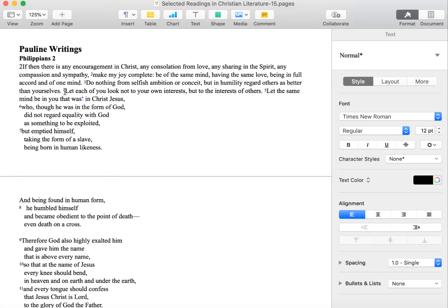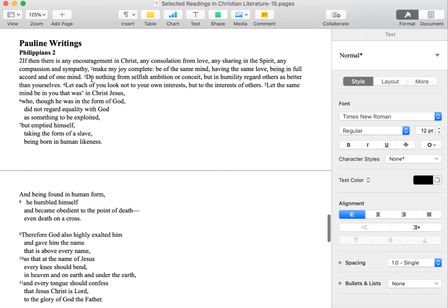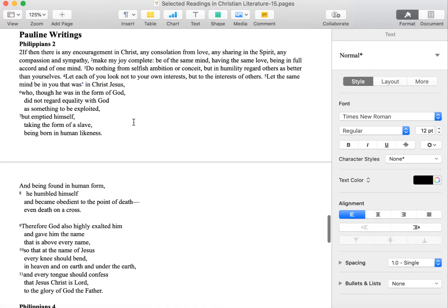The other thing that's very interesting here is that it's in an earlier part of the same letter. He's writing to this community that probably is very fractured. They don't get along with each other. We have to read between the lines a little bit. He says, make my joy complete, be of the same mind, having the same love, being in full accord and of one mind. So it sounds like maybe they're not so much all in one accord or of the same mind. He says, do nothing from selfish ambition or conceit, but in humility regard others as better than yourselves. So there's a little indication that maybe not all is well in this particular church.